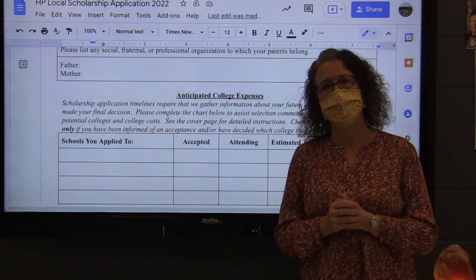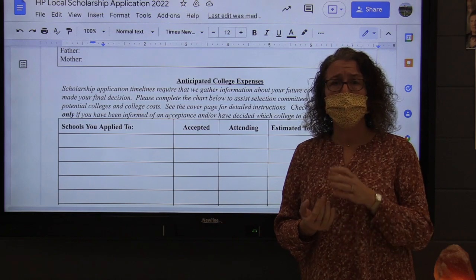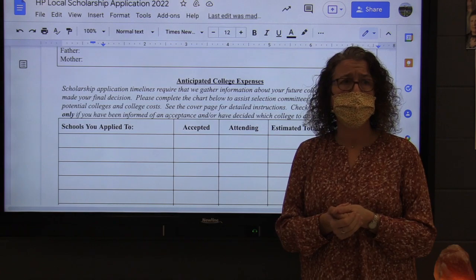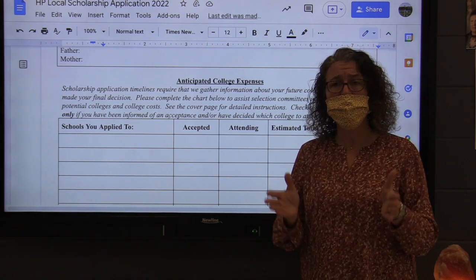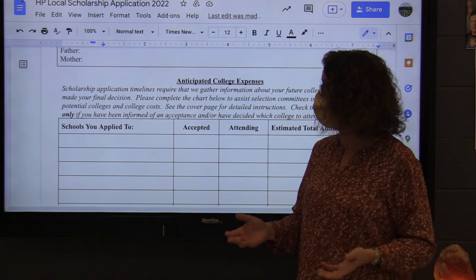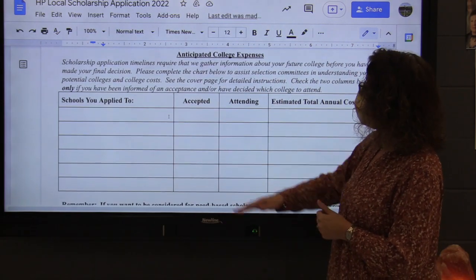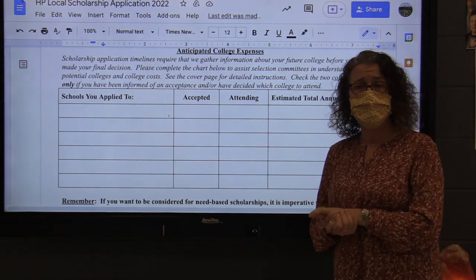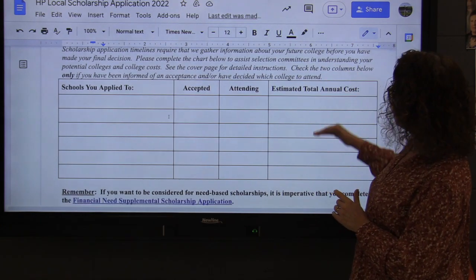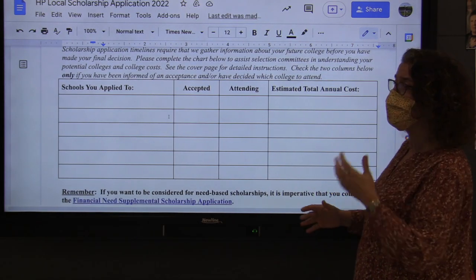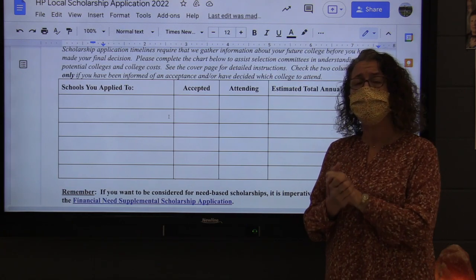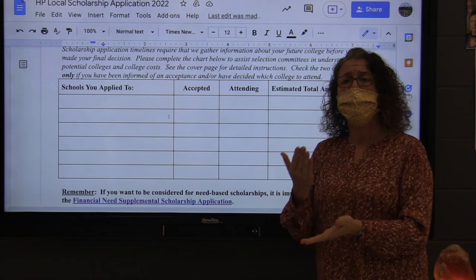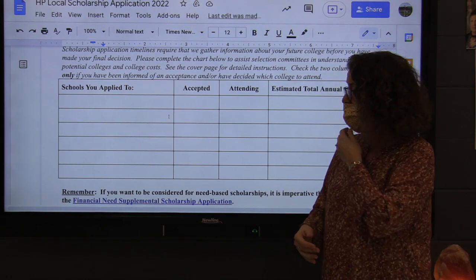Then we need to know about your college. A lot of you don't have full information yet — you may not know by March 1st whether you've been accepted and what your financial aid package is. So we ask you to tell us as much as you can at the time you submit the application. Tell us the schools you've applied to, check off if you've been accepted, and if you know which one you're attending, give that information as well. The estimated total annual cost column requires a little homework — figure out the total cost of attendance, including room and board if staying, or travel costs plus tuition if commuting.